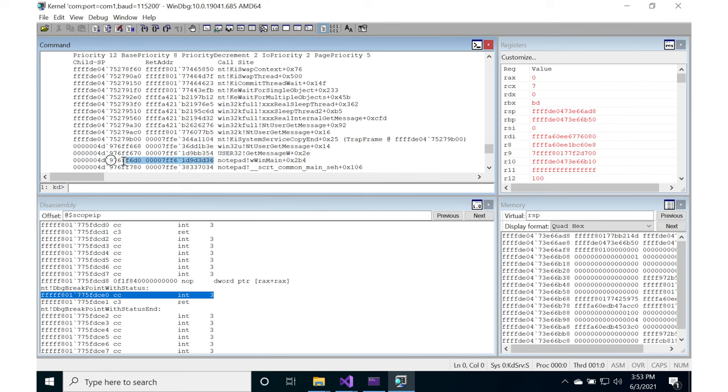So we basically want to find out for the page tables of both the stack and the code address, are they executable?